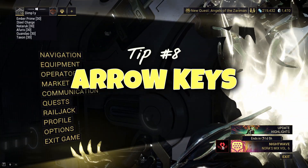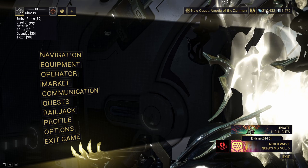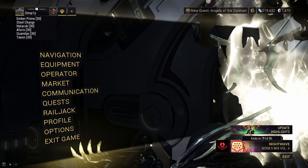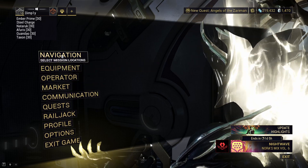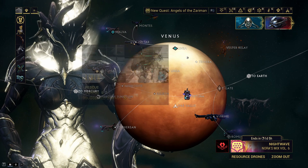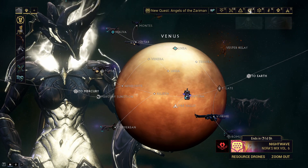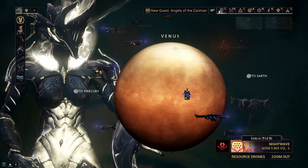Tip number eight: arrow keys. If your mouse ever stops working, or you really need to finish that Greg sausage roll with one hand after a mission, you can swap between options in the interface using the arrow keys on your keyboard.